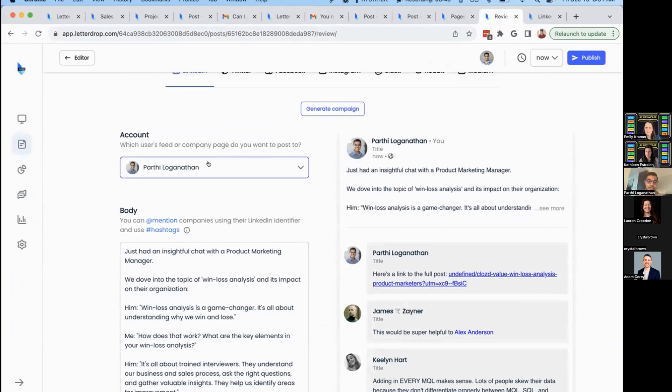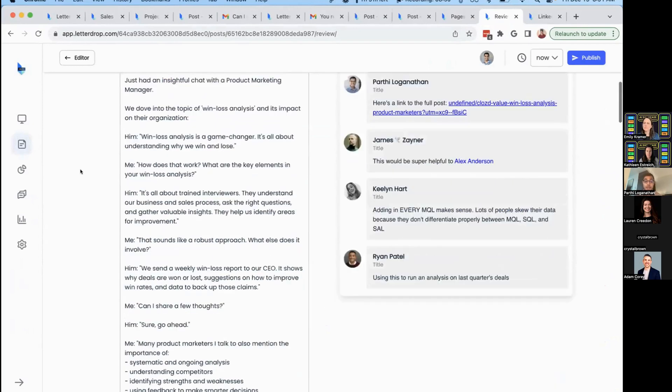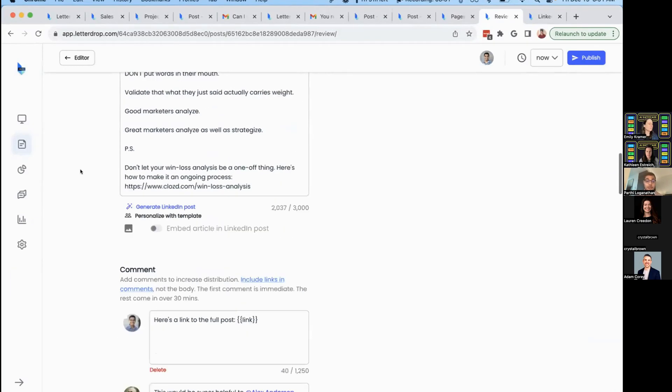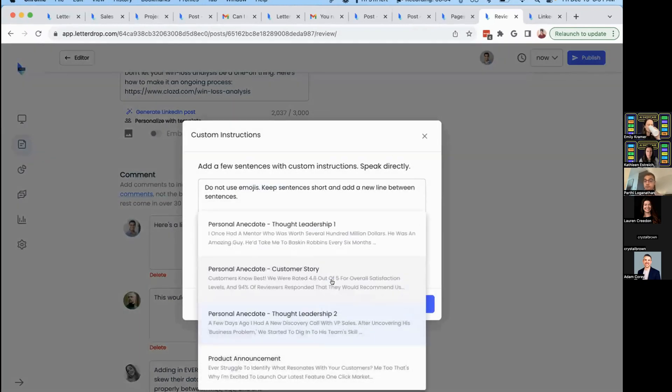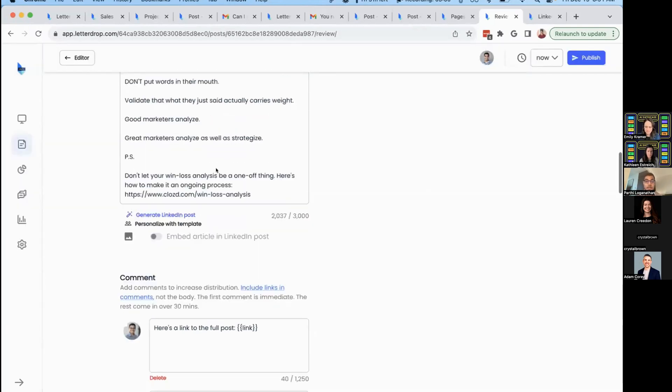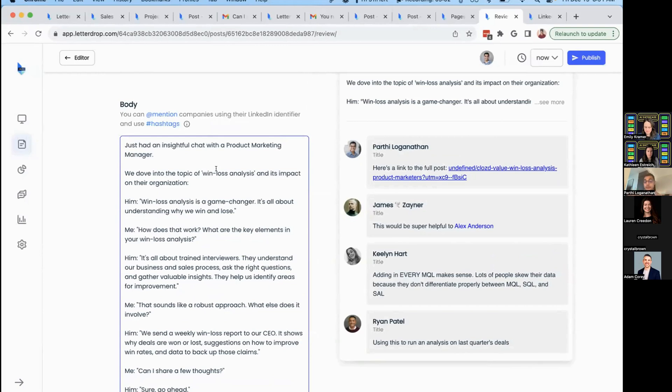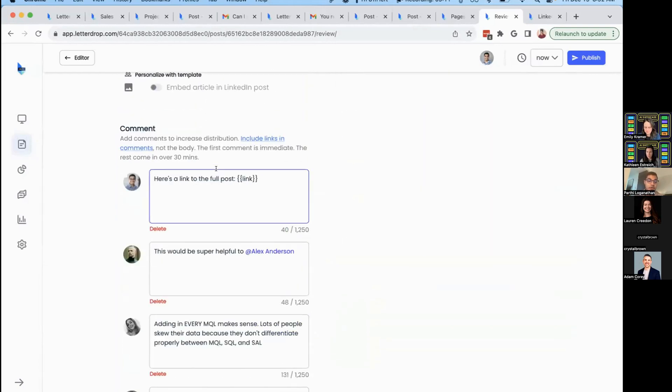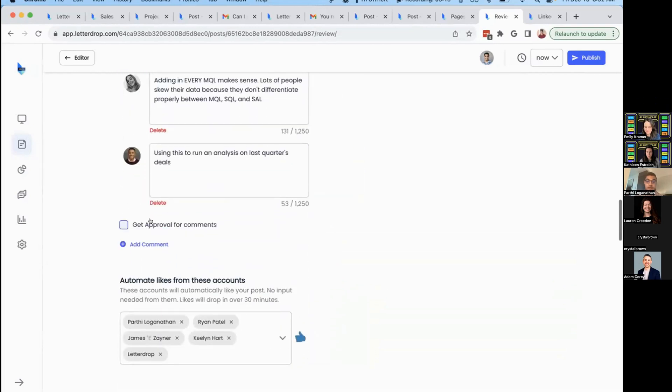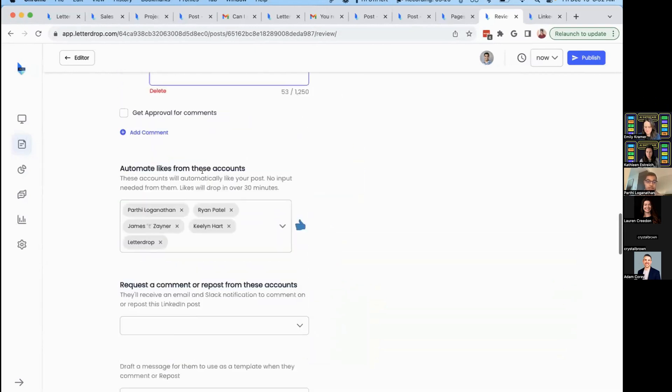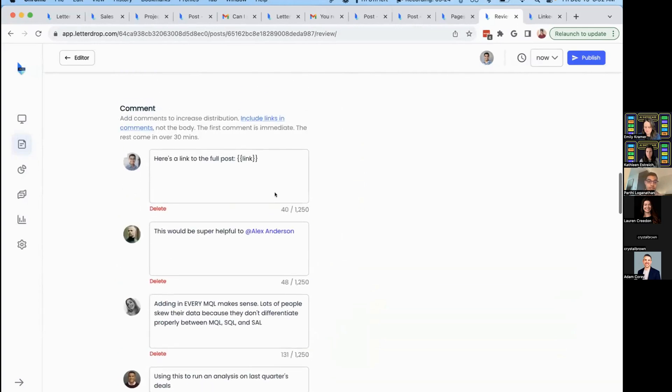For B2B companies, LinkedIn is especially important. You can connect your entire team's LinkedIn and pick templates—product announcements, customer stories, etc. We create a human-sounding first draft using these templates, pulling content from long-form text or audio. More importantly, we help maximize distribution. You can automate comments and engagement from across your team with proper permissioning.